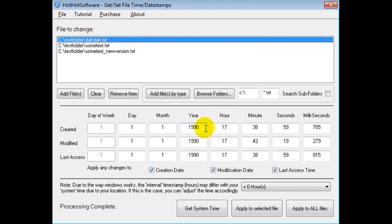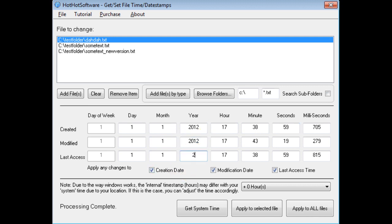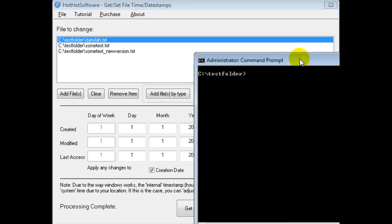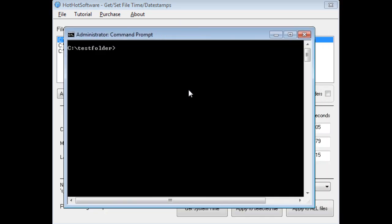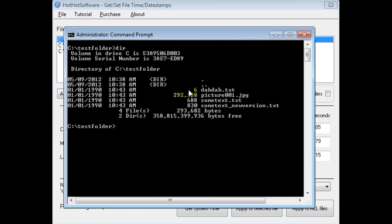But let's say I wanted to update everything to 2012. So I'd put 2012, 2012, 2012. But before I show you that, I'll do a directory listing, and you can see everything says January 1st, 1990.